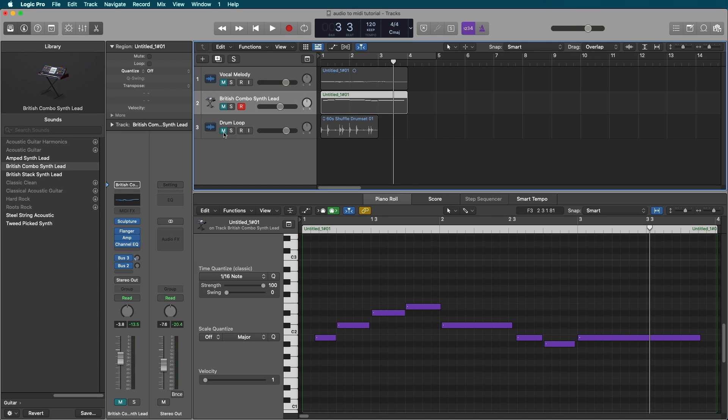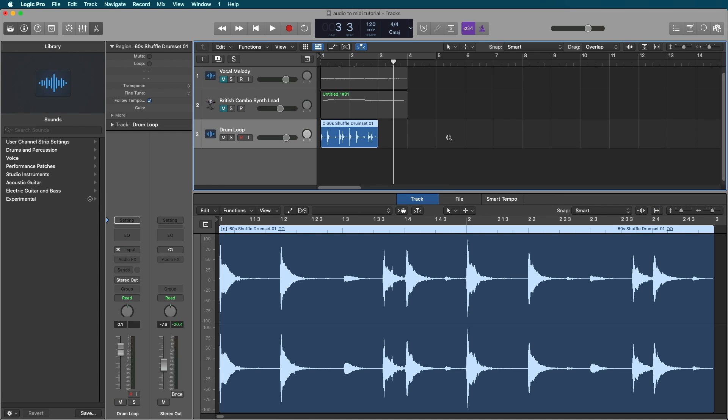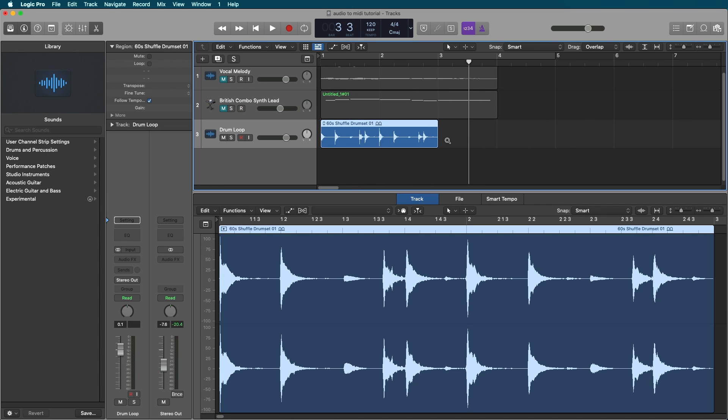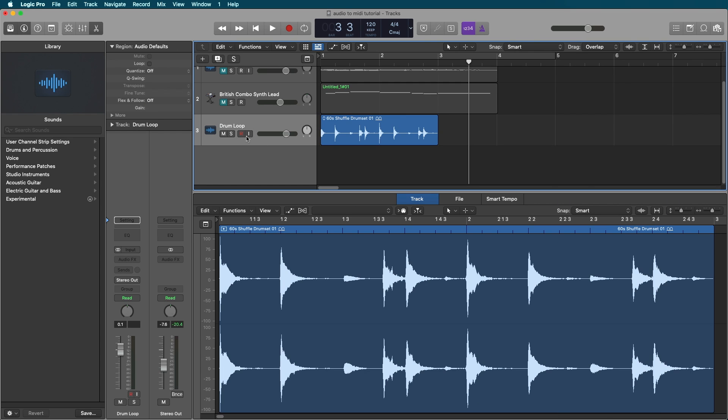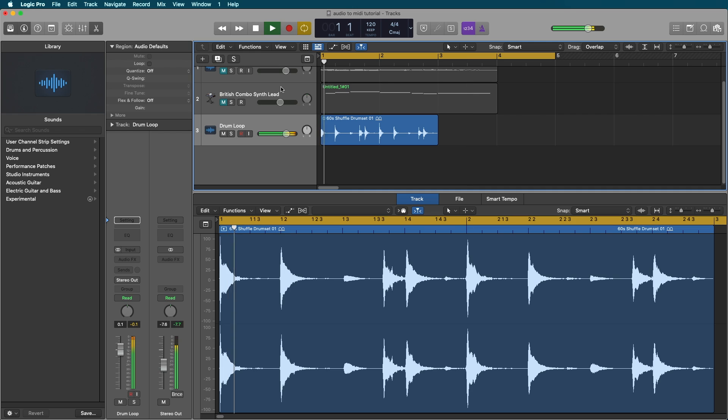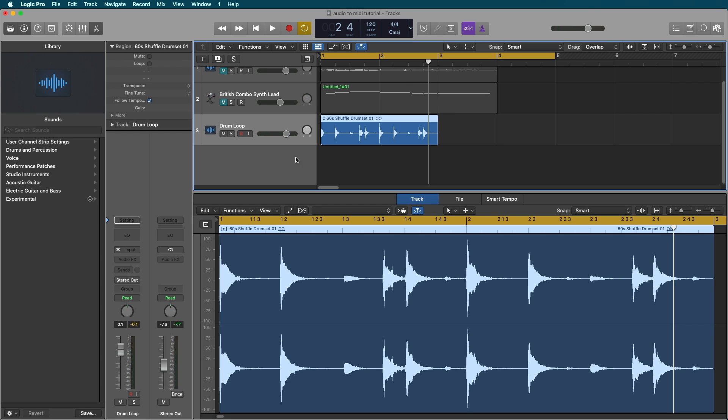Now let's try something like a drum loop. Drums do not have a pitch, so we cannot use something like flex pitch in order to get this MIDI. So here I've got a drum loop that I just grabbed from our Apple loop library for an example.